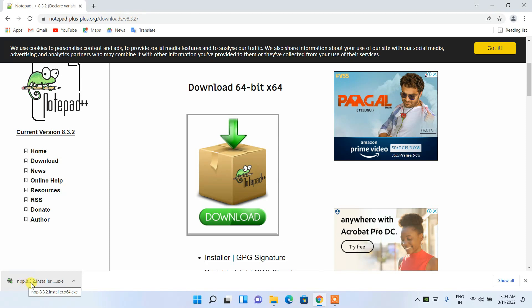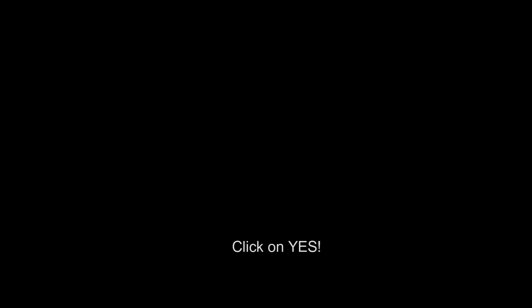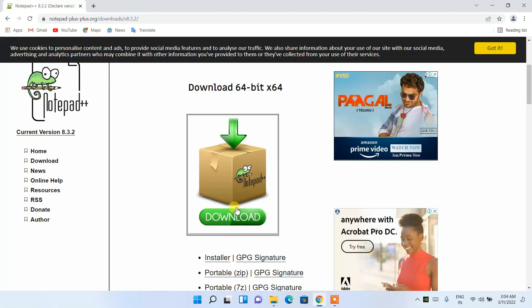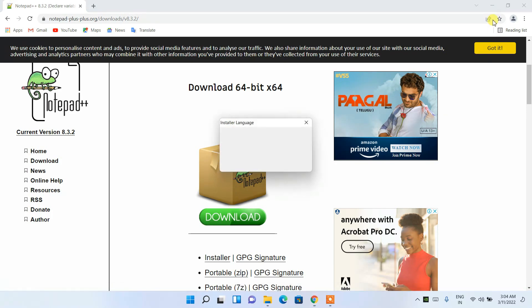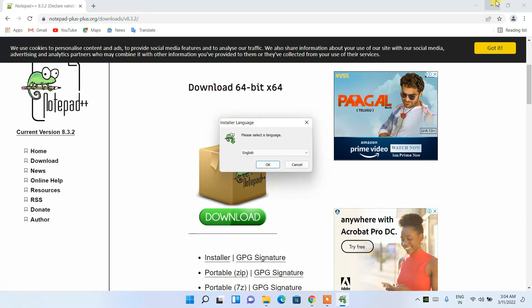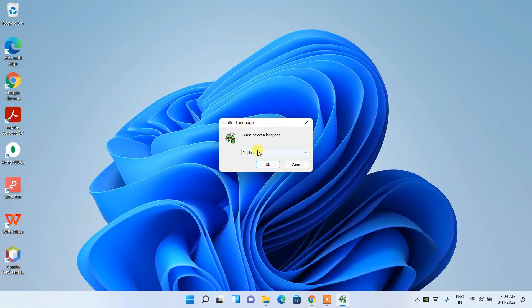The latest version, Notepad++ 8.3.2, is now downloaded. Simply click on the installer and it will ask you for administrative privileges — just click Yes. Then minimize the download directory.